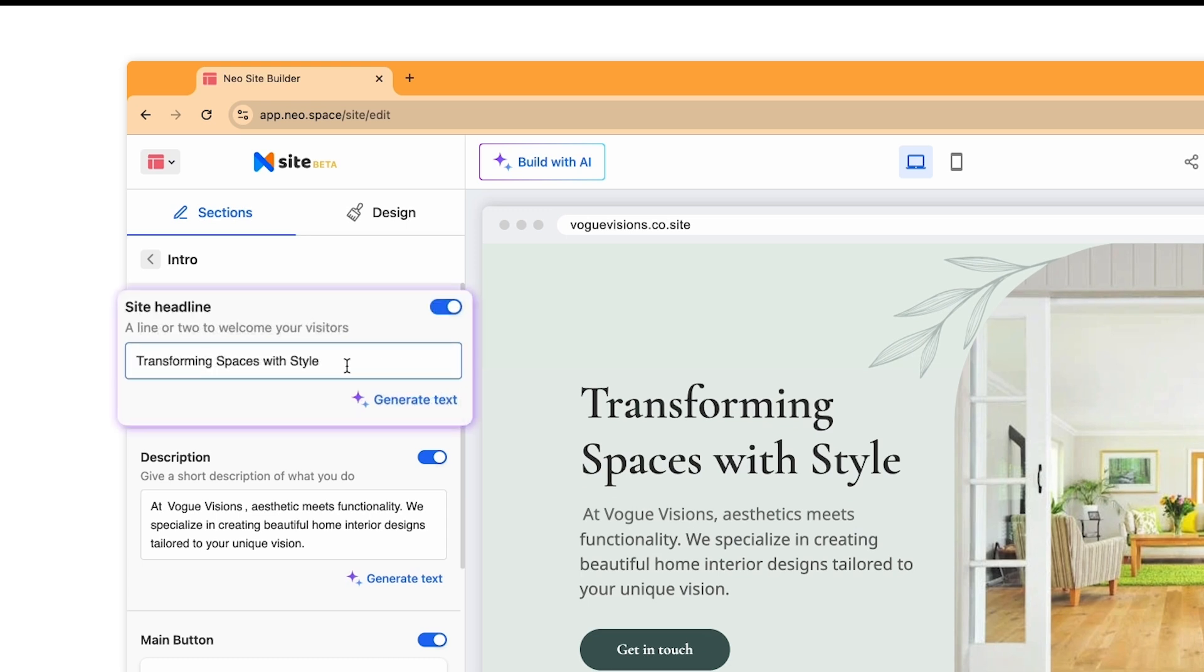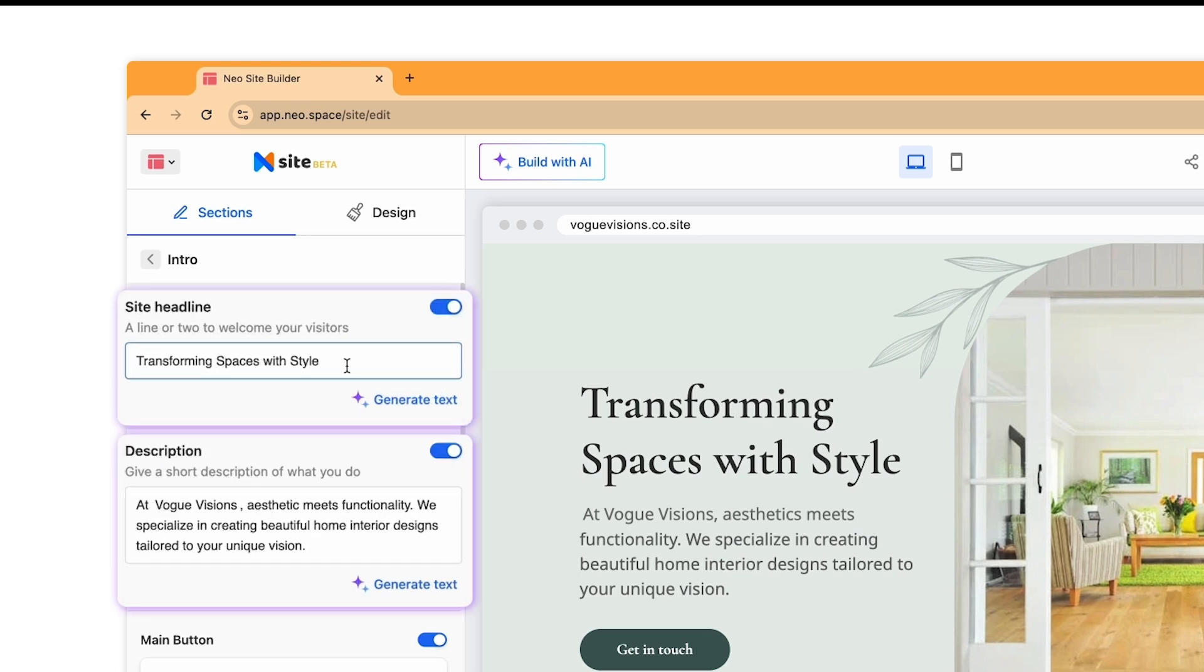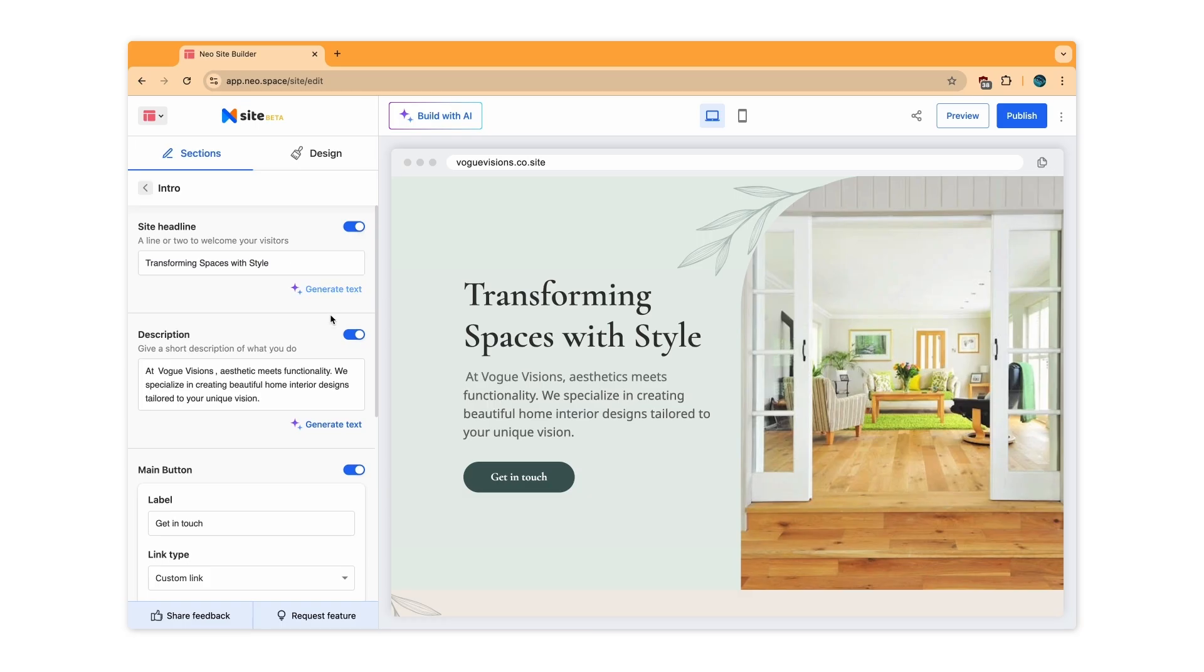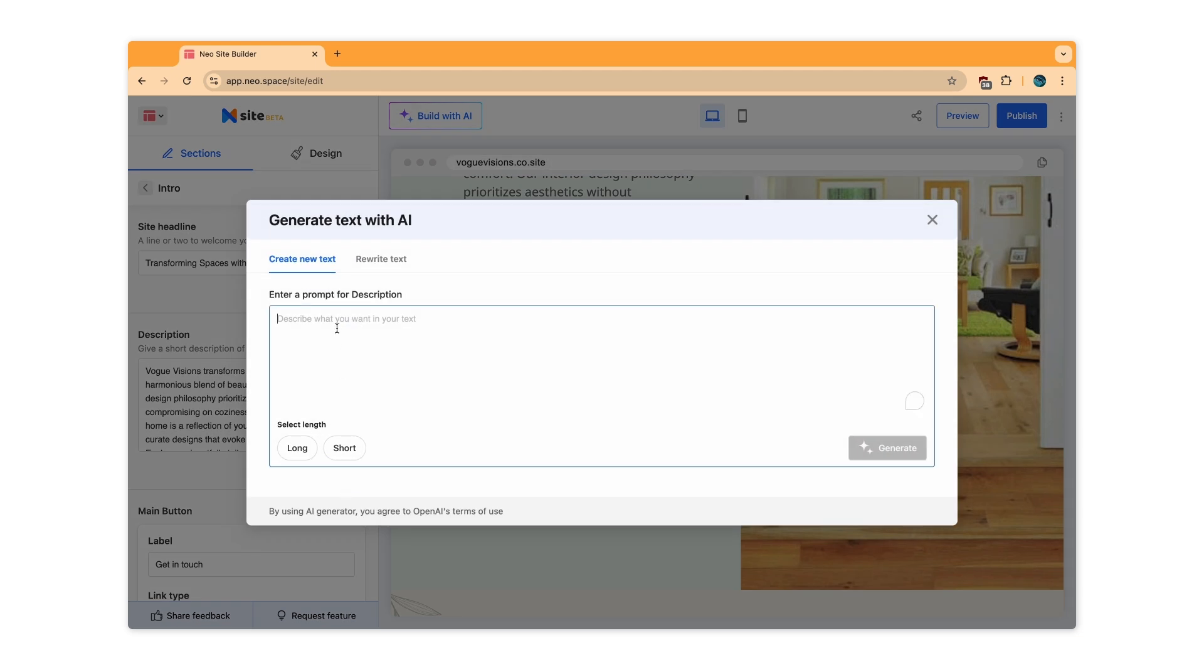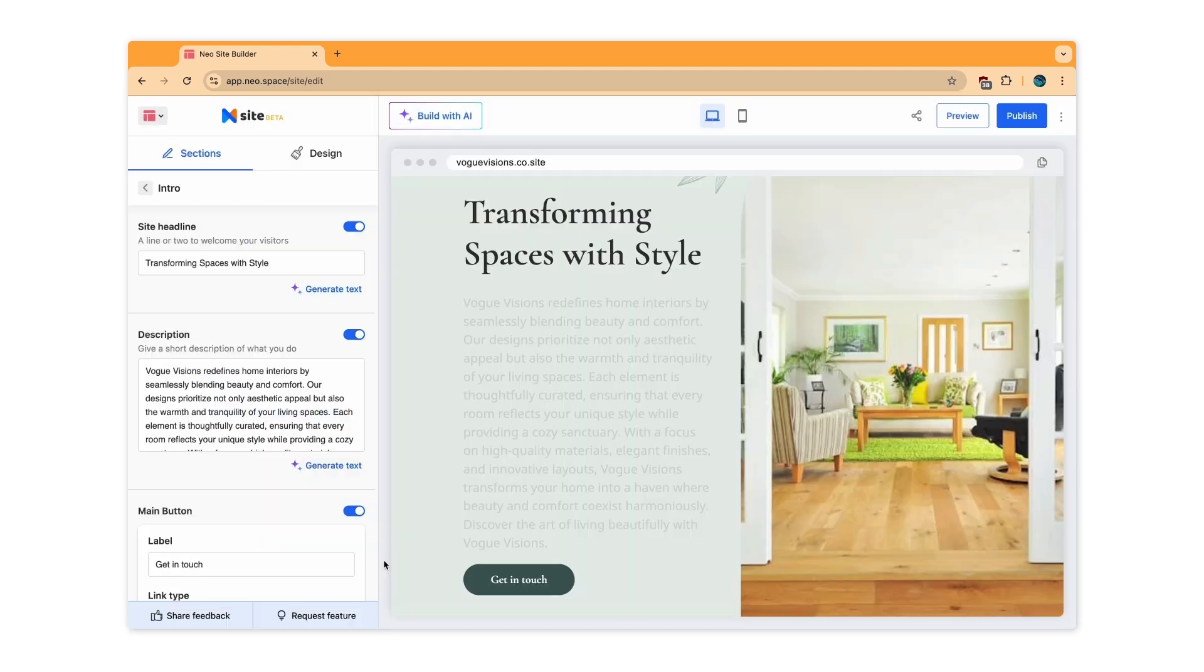Next, add a headline and an introduction to describe your business. You can use AI to write content. Just share a description of what you'd like to convey and you'll have it in seconds.